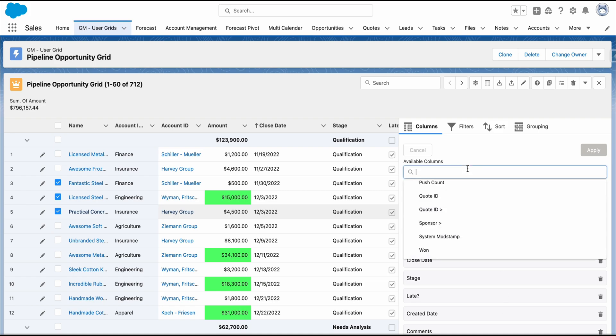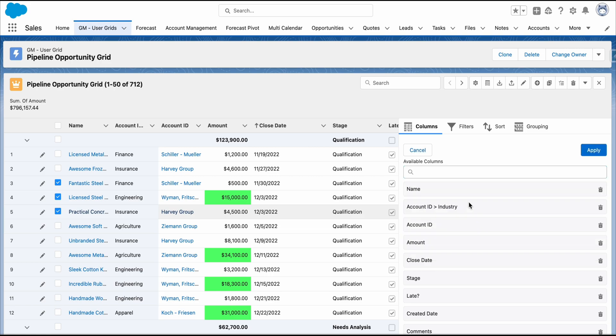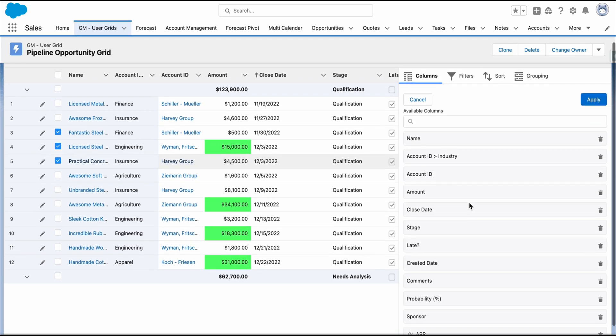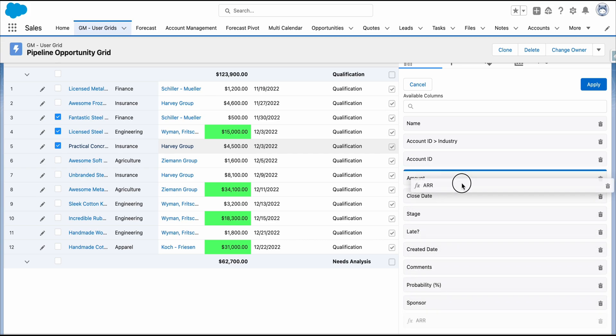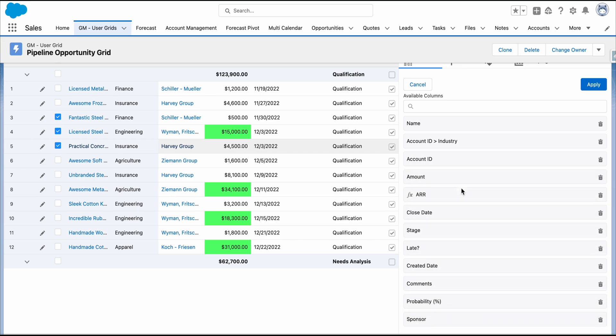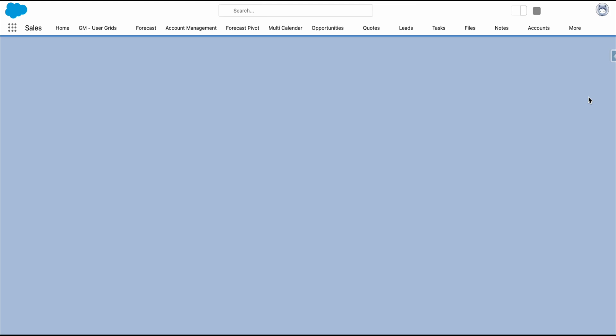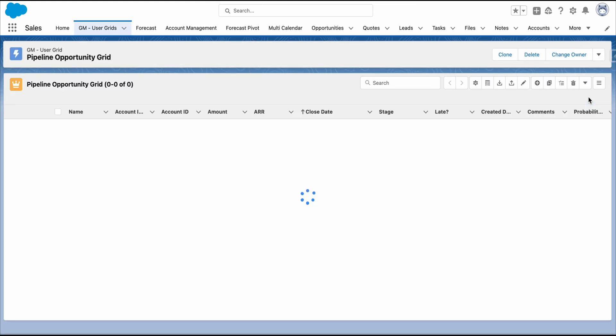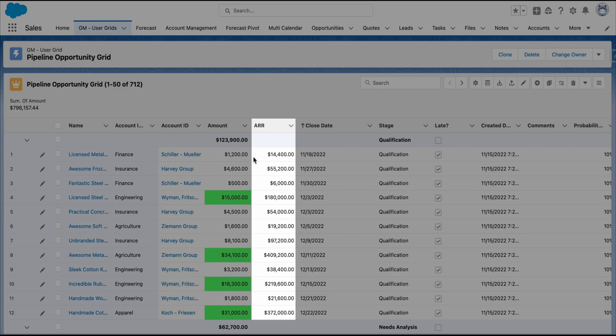Now we will find the ARR column as available columns. We can drag it up next to the Amount. Hit Apply. Perfect, the ARR has now been generated.